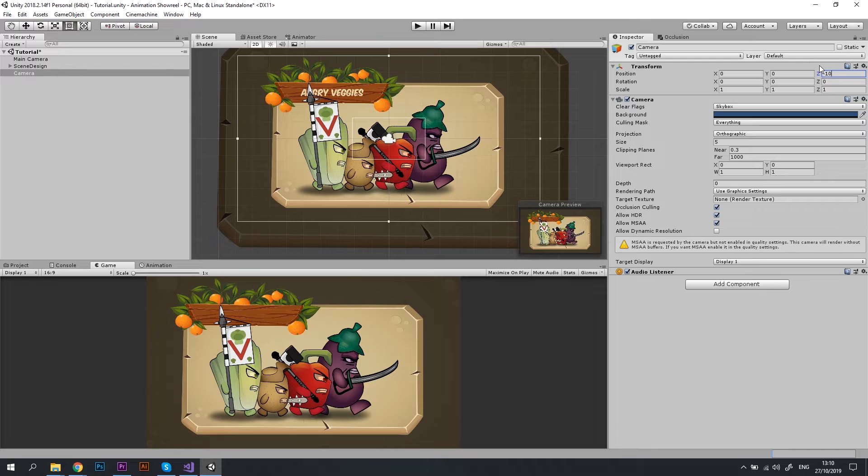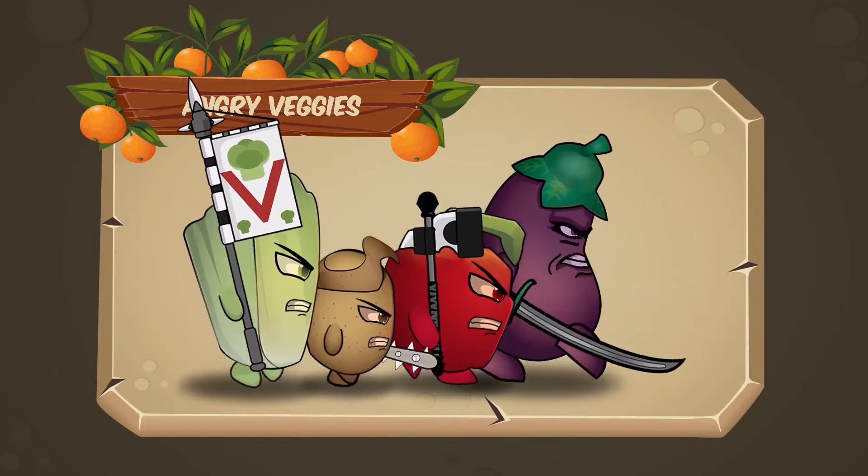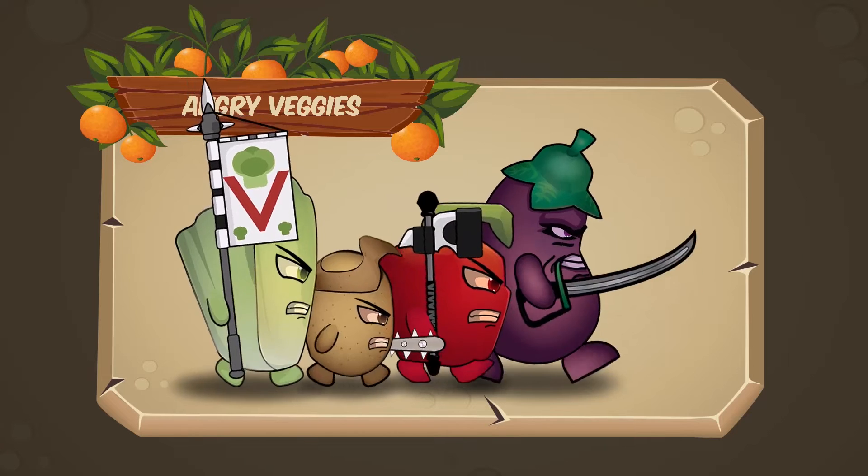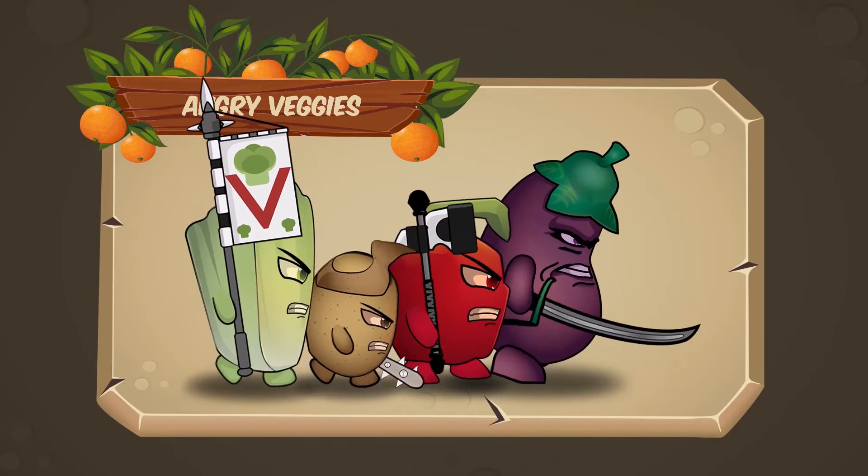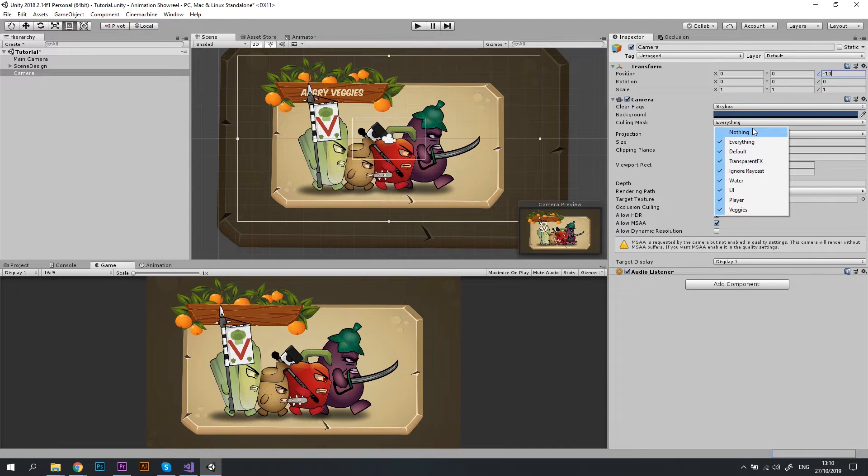Great! Now we're going to configure what exactly this camera is going to capture. Currently it captures everything we have in the scene, but I want to capture only the marching vegetables and without any background. To do that, let's change the culling mask to nothing. This will uncheck all options.